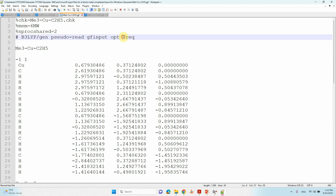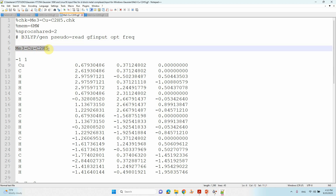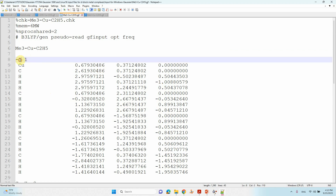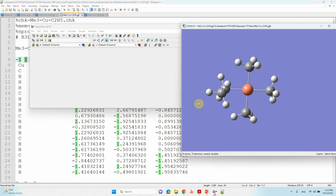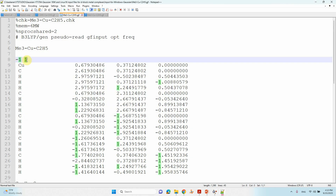The root section specifies optimization followed by frequency calculation — first the geometry will be optimized, then frequency calculations will run. After one blank line, give the molecule name, then the charge and spin multiplicity. The charge is minus one. Since we add one electron to the neutral 73-electron system, the total becomes 74 electrons, and the spin multiplicity changes from doublet to singlet.